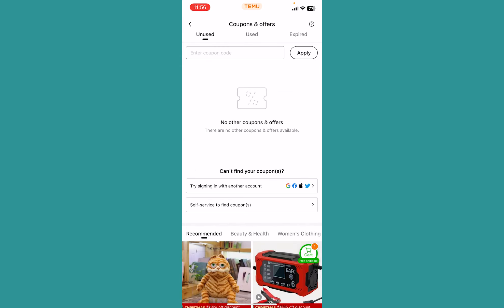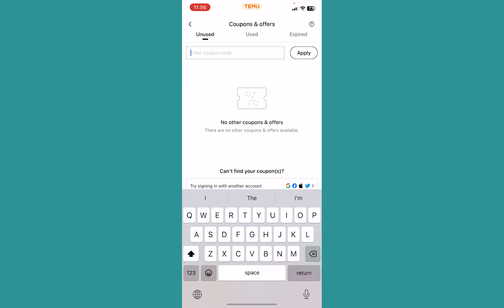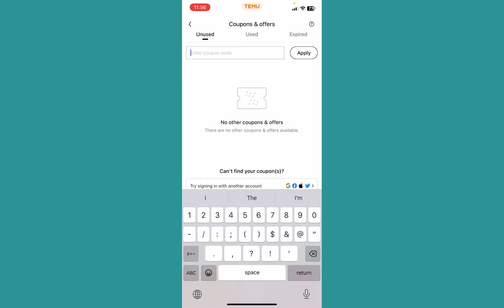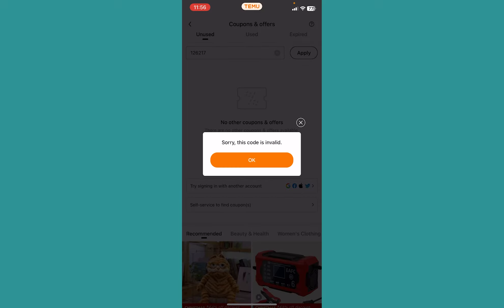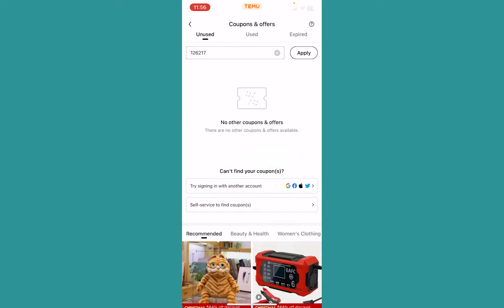Once you're inside, where it says 'Enter Coupon Code,' click on it. Now you need to enter the code or referral code which was sent to you via your friend or some company — doesn't matter. Just enter it and click Apply.